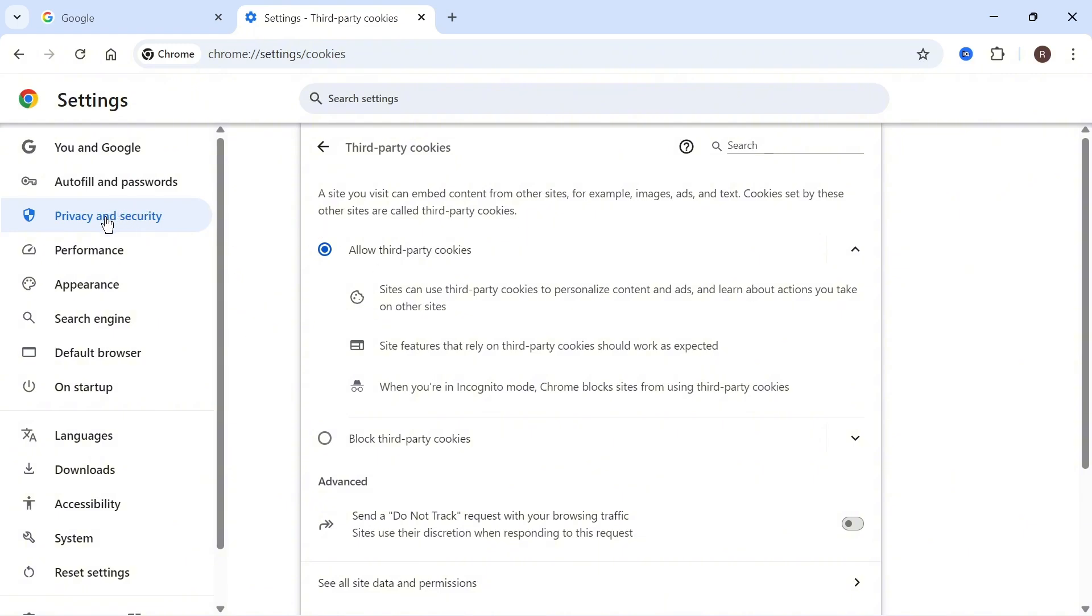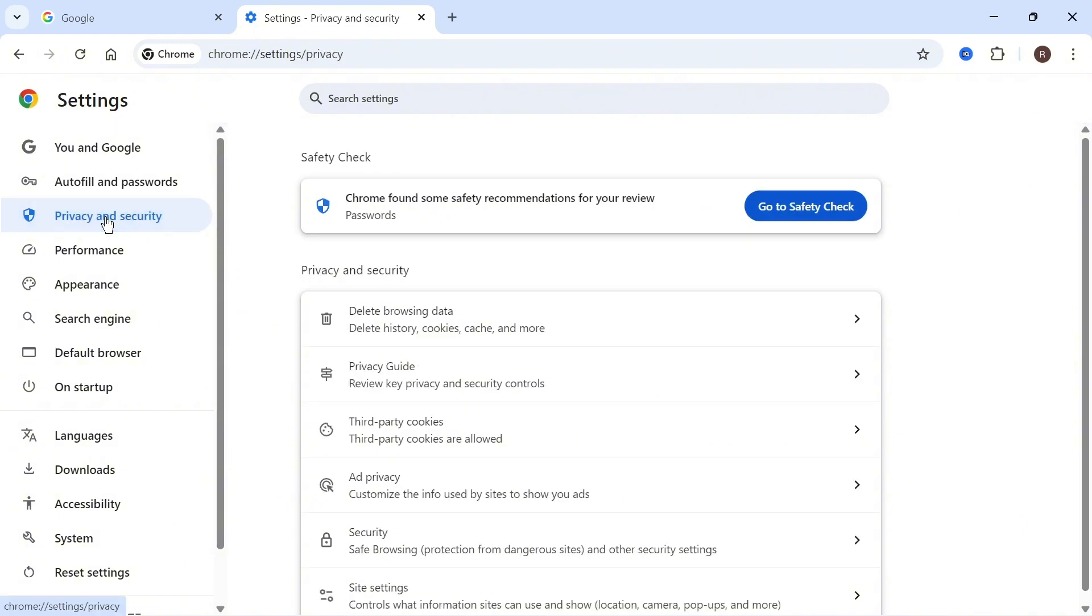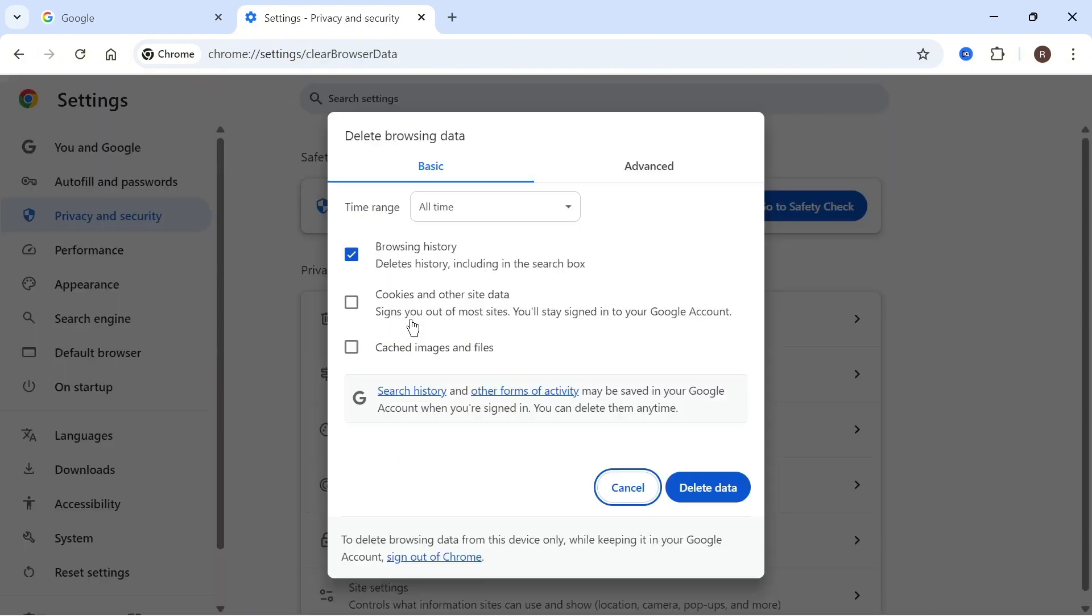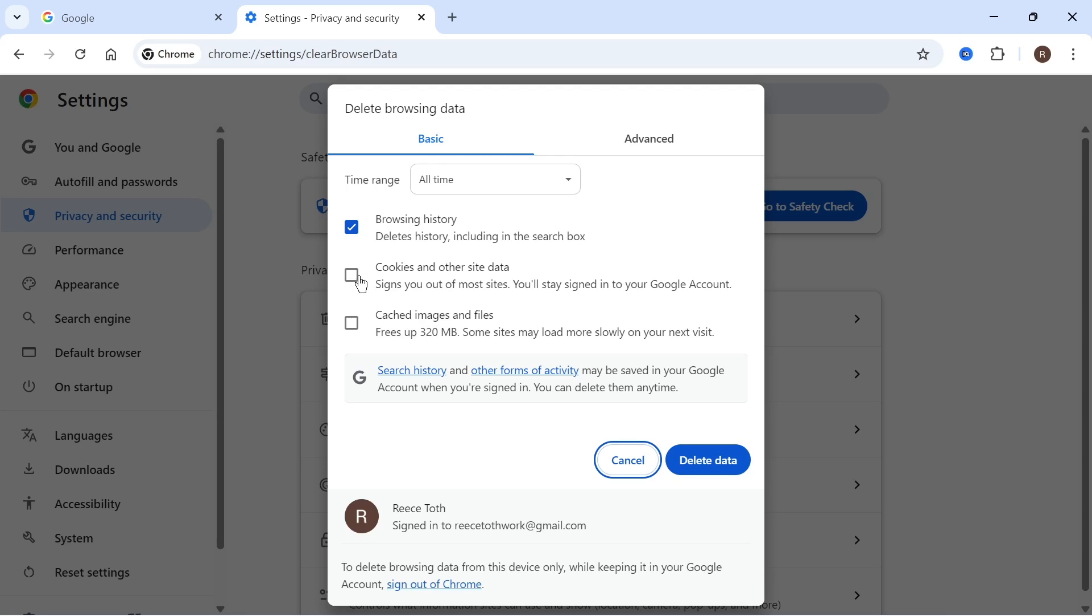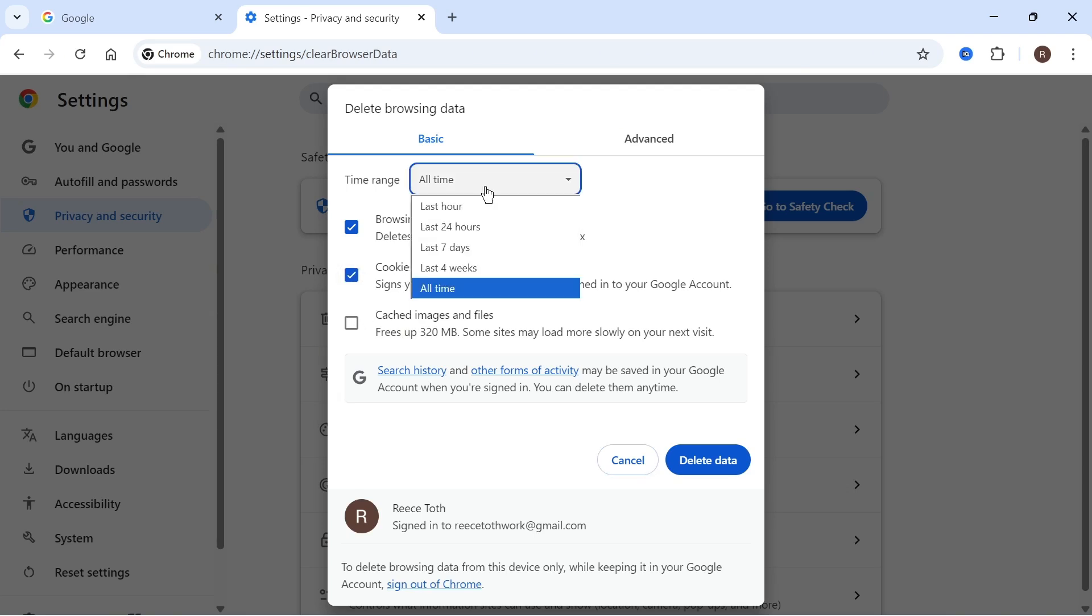Come back over to Privacy and Security and click on delete browsing data. Make sure cookies and other site data is checked. Set the time range to all time and then press delete data.